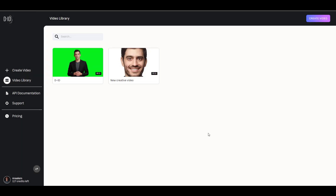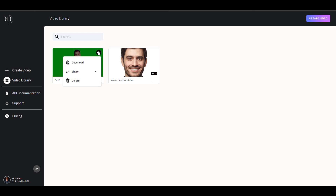And once you're okay with the result, you can proceed to export it. So if you'd like to export, you can click on this button to download, share, or delete.